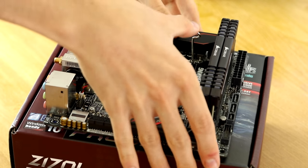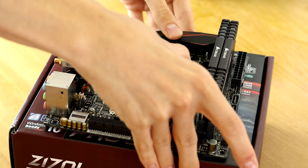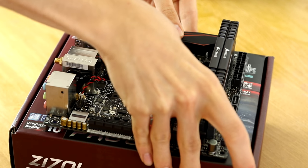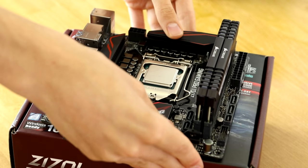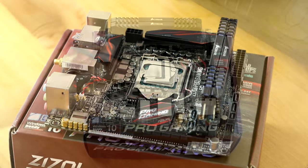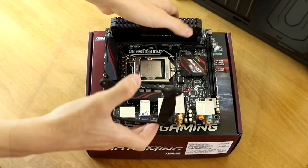Once this is in, simply lower the catch into its place and there we are, processor installed.